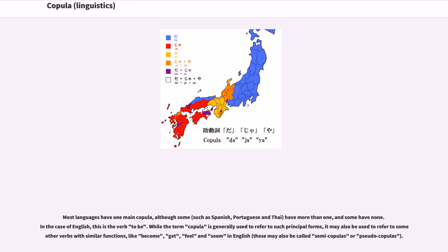Most languages have one main copula, although some, such as Spanish, Portuguese and Thai, have more than one, and some have none. In the case of English, this is the verb 'to be.' While the term copula is generally used to refer to such principal forms, it may also be used to refer to some other verbs with similar functions, like 'become,' 'get,' 'feel,' and 'seem' in English. These may also be called semi-copulas or pseudo-copulas.